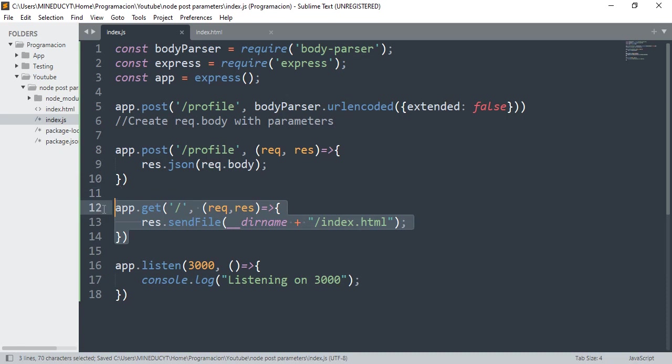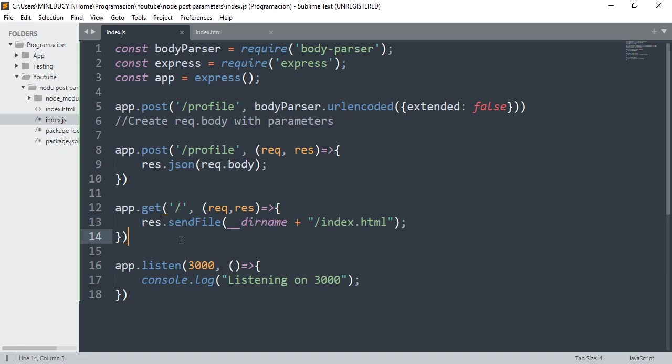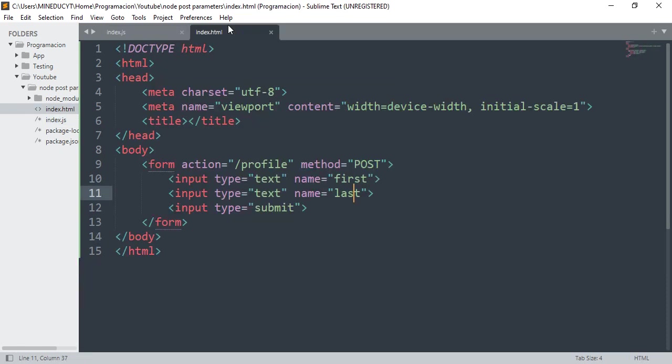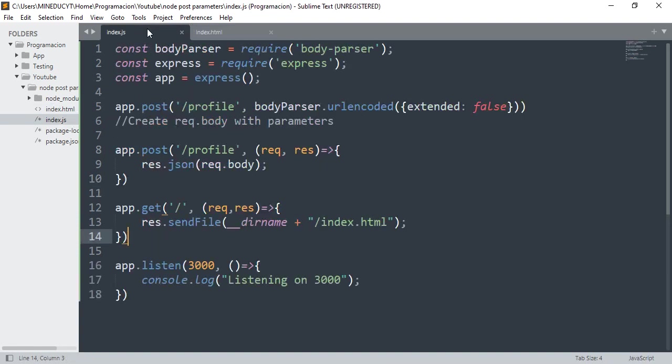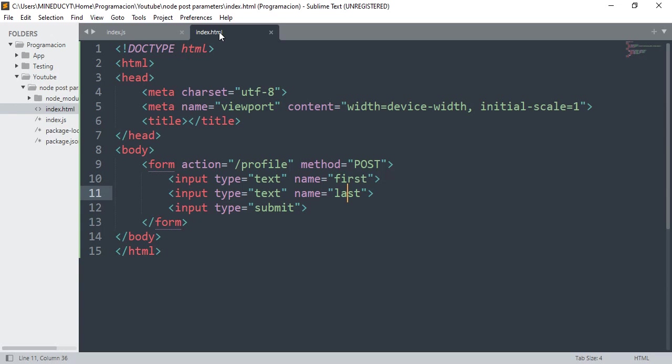I'll add the index.html that will contain the form. This will help me to visualize the data and to send the data. This is a simple HTML document with a simple form containing first and last name and a submit button. You can see action profile and method POST.